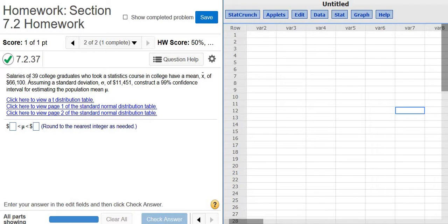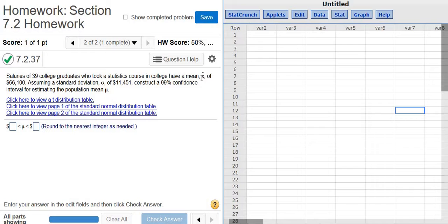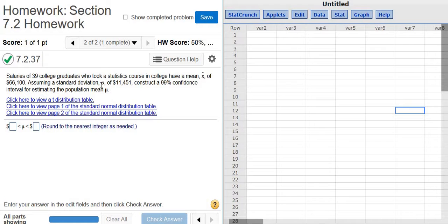So here it says salaries of 39 college graduates, that's our sample size, who took a statistics course in college have a mean x-bar of 66,100. That's the sample mean. Assuming a standard deviation sigma of that right there. So sigma is the population standard deviation.